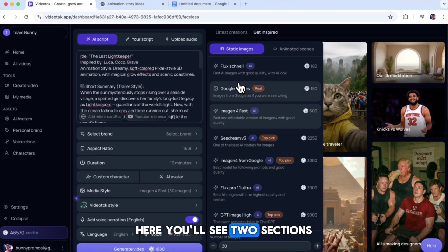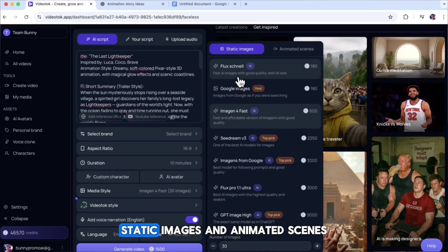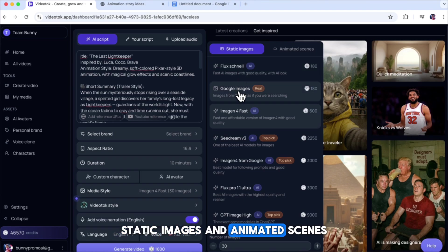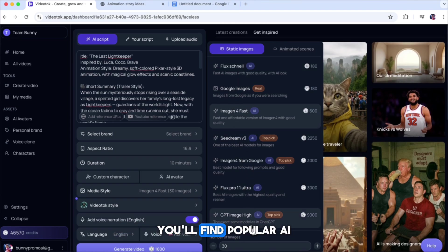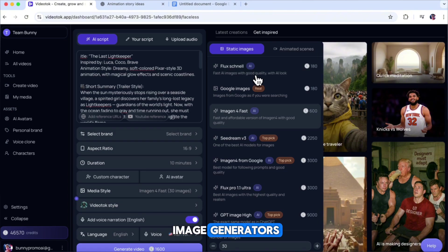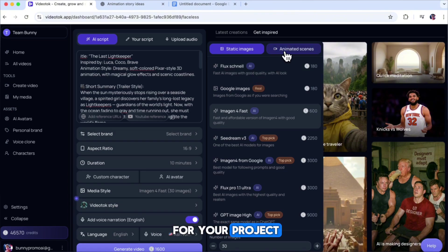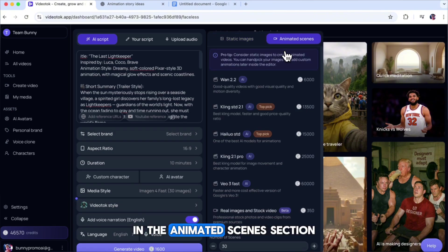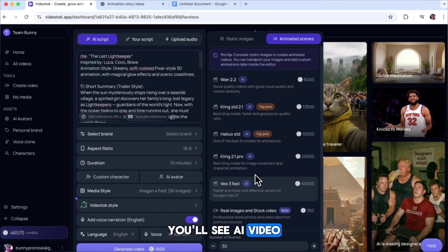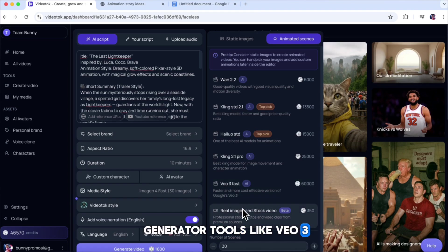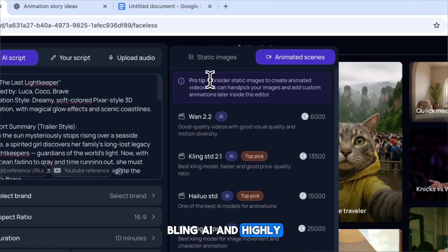Here, you'll see two sections, Static Images and Animated Scenes. In the Static Images section, you'll find popular AI image generators that can create images for your project. In the Animated Scenes section, you'll see AI video generator tools like VEO3, Kling AI, and Hylio AI.